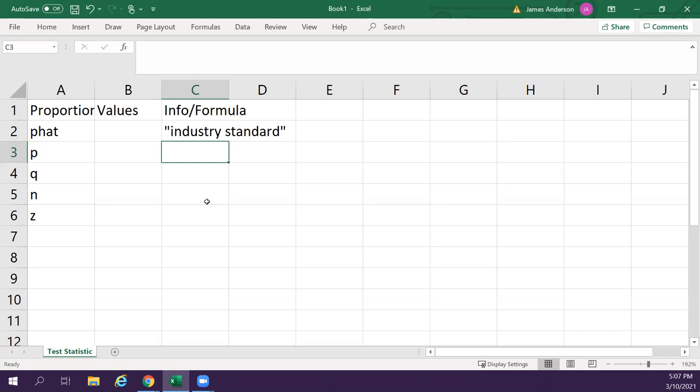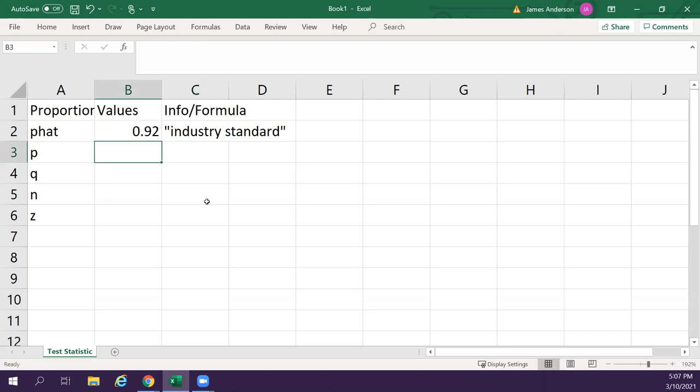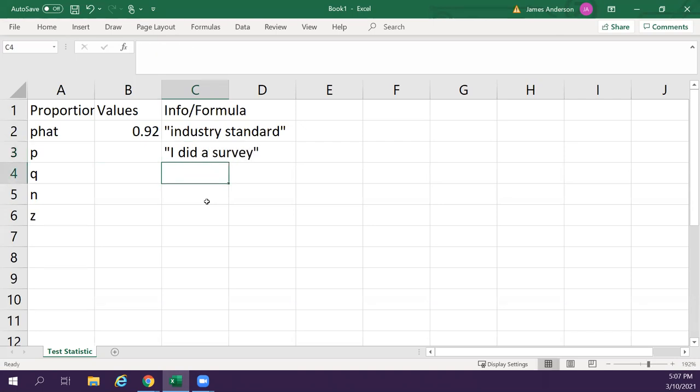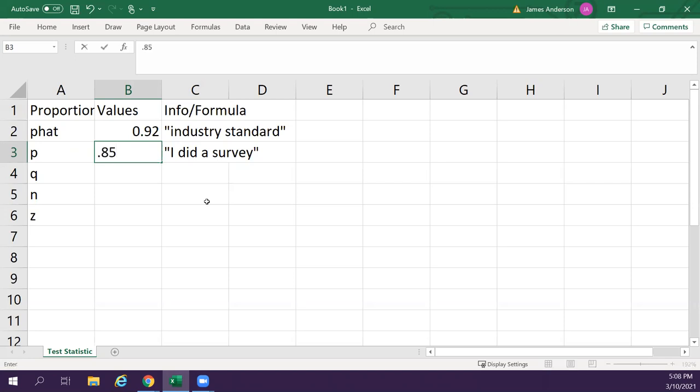I just pull a number out. So that is, somebody says it, it's true. p is I did a survey. I went out and asked everyone coming out of the parking garage if they have power steering or not. And let's say there is 85% of people who say they had power steering.